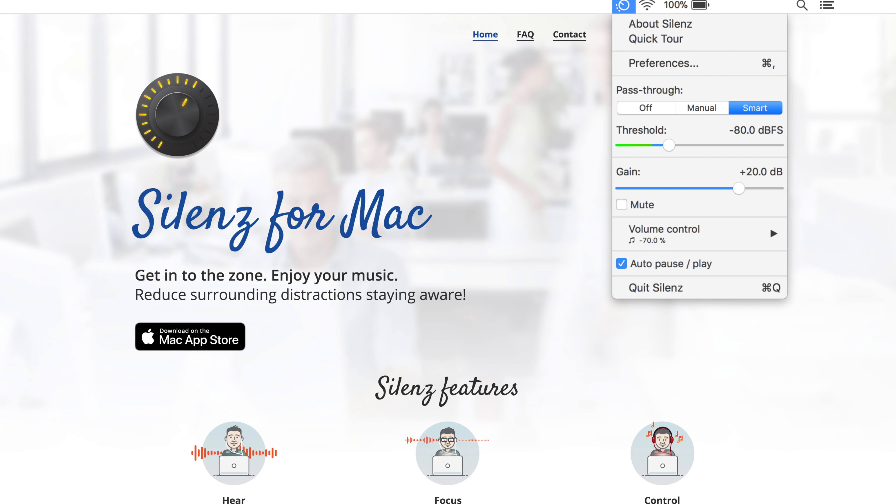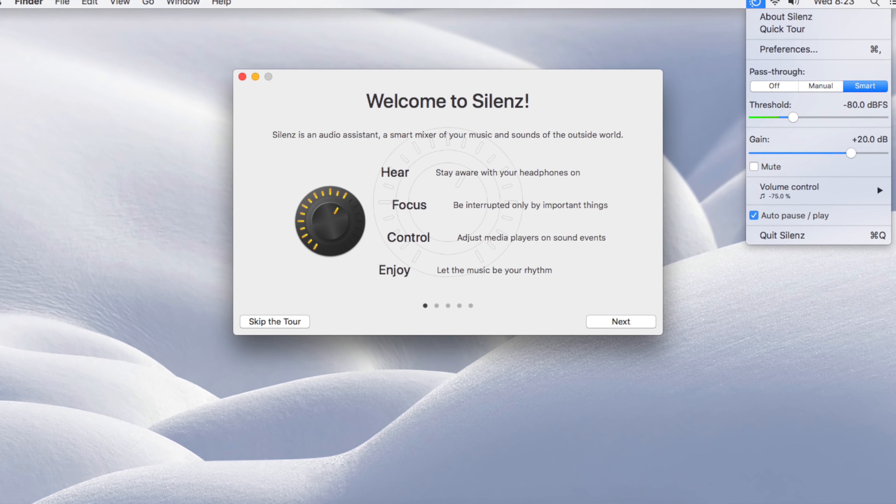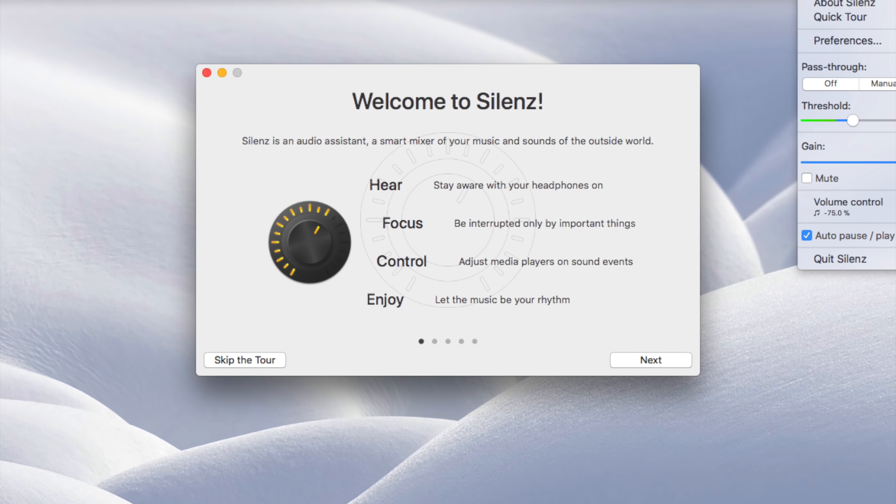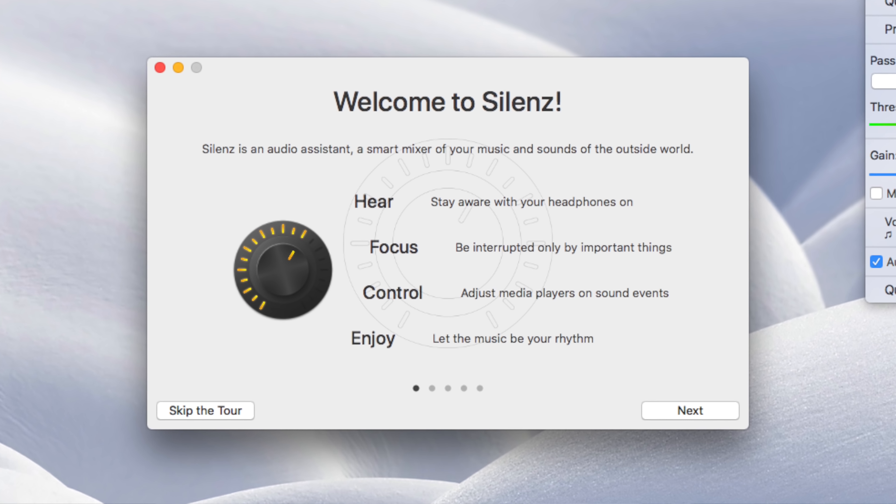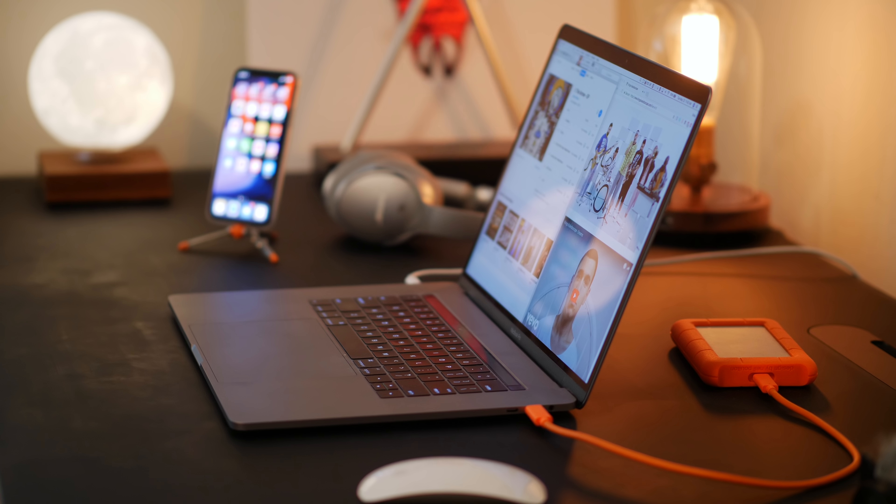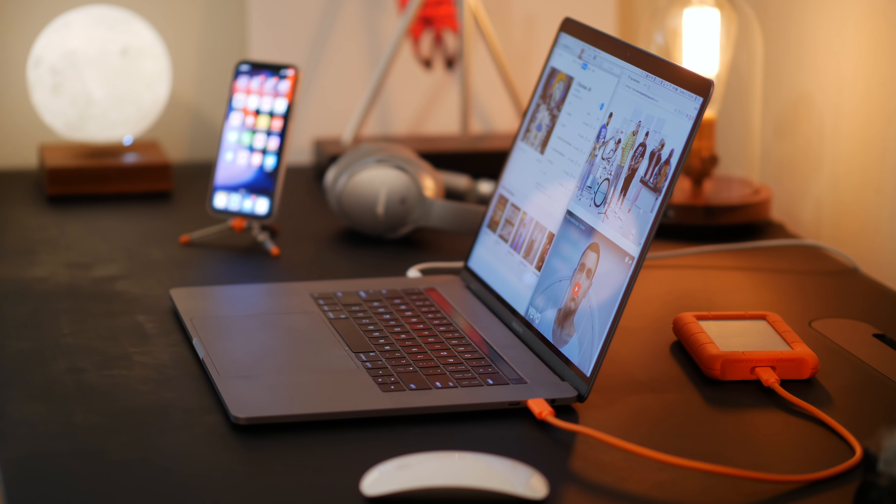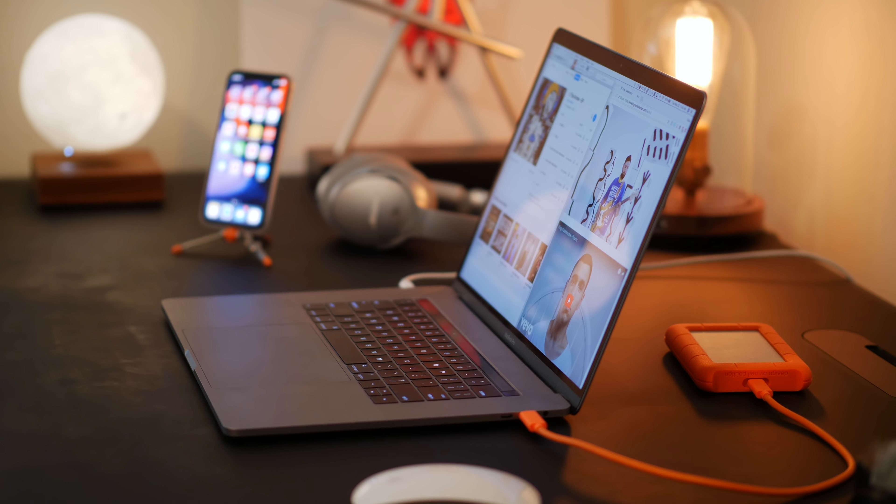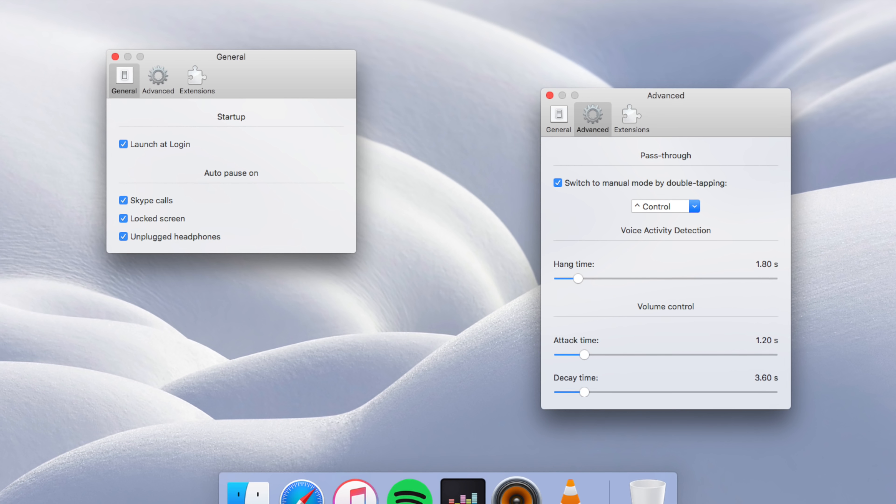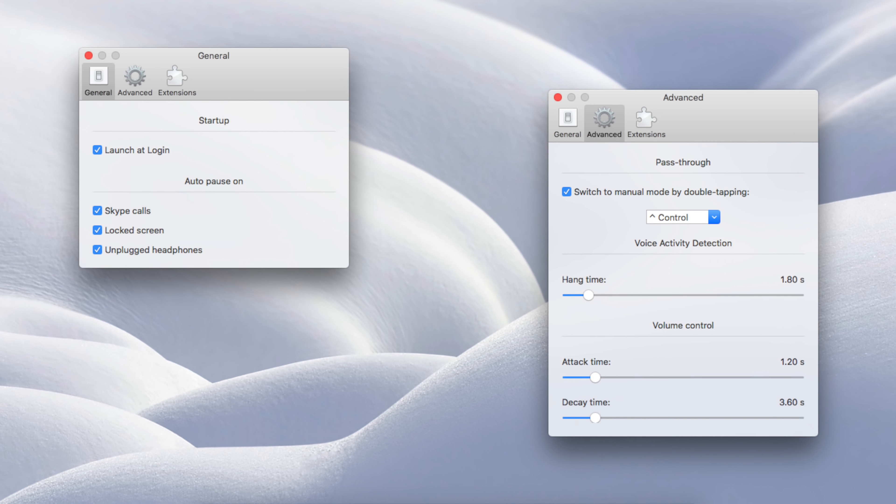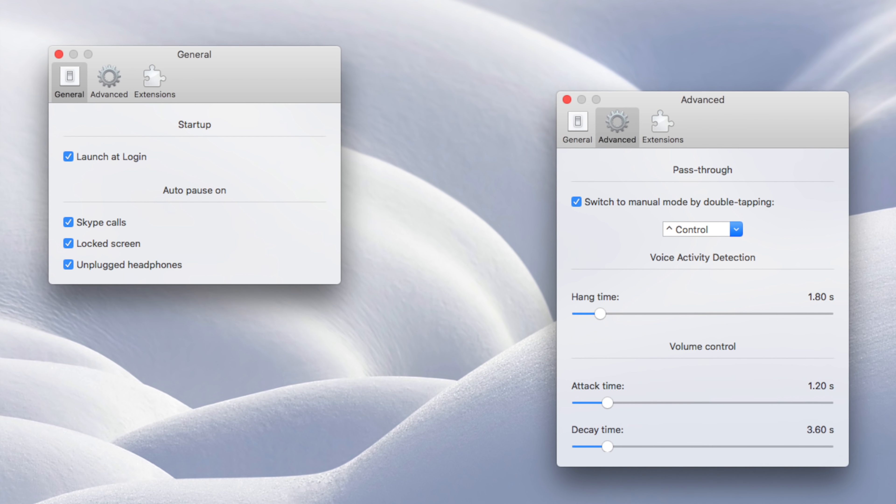The next app that I want to demo is called Silenz, with a Z, and it's actually pretty unique. So this is for anybody who pops on the headphones and listens to music to help you focus. In a nutshell, Silenz mixes in the sounds around you while you're wearing your headphones, but in a smart way. So you can listen to music, but if it detects somebody talking to you or a phone ringing, then it will pause and then adjust the volume so that you can hear. It's pretty brilliant, and it's cool that you can change the gain and the threshold and tweak some important settings as well.